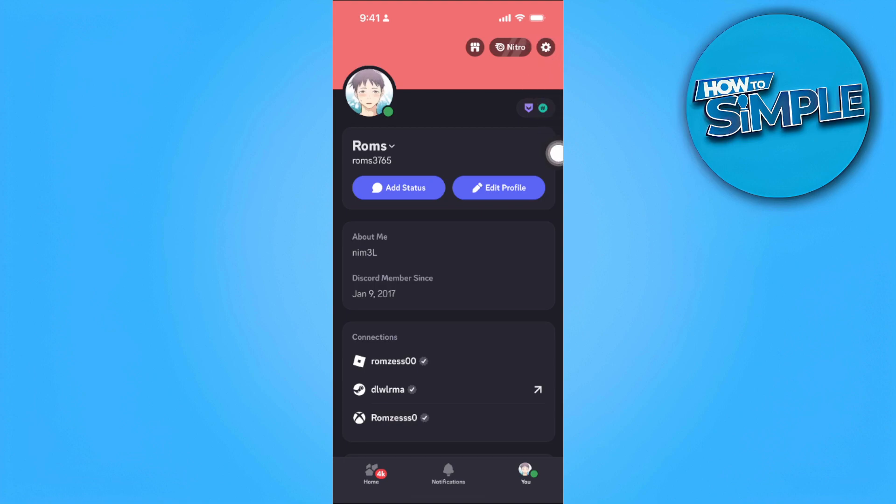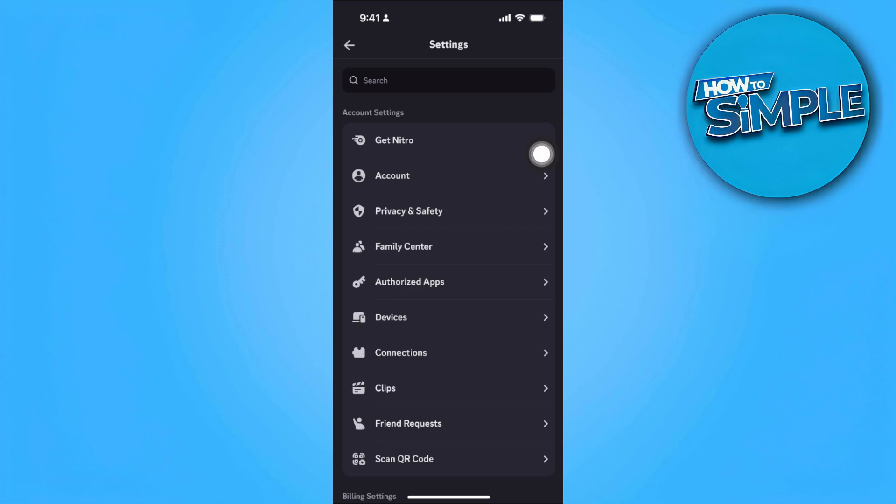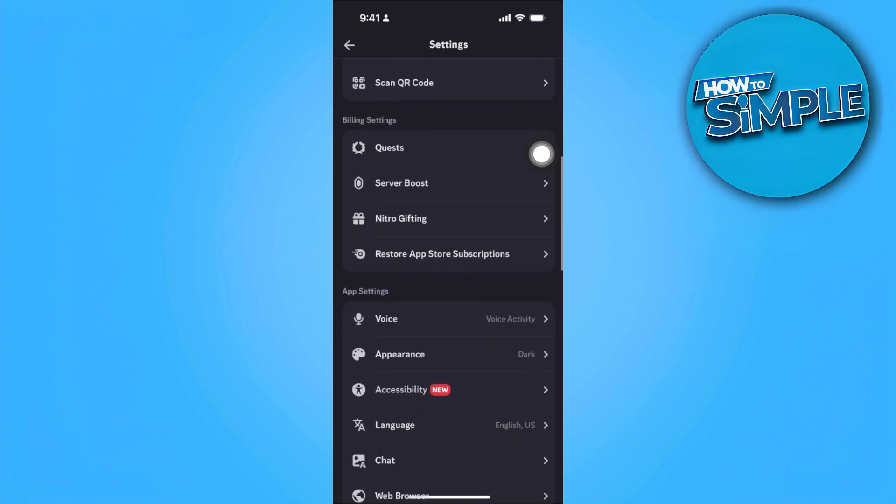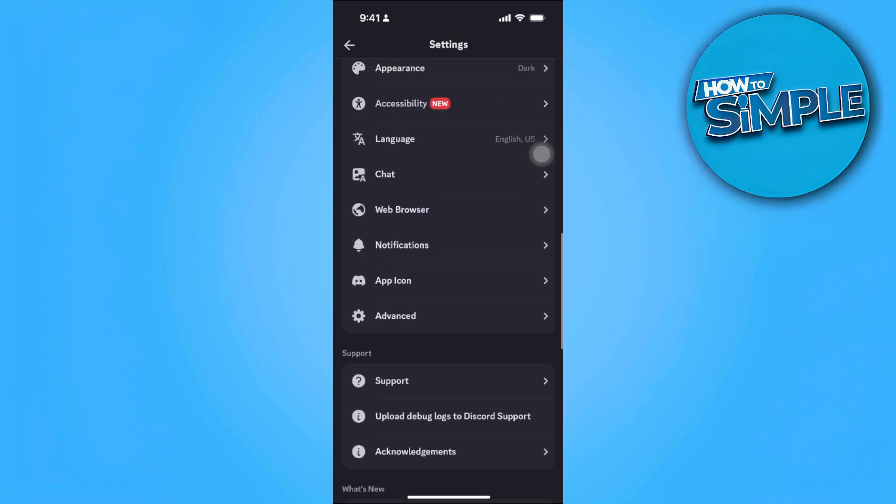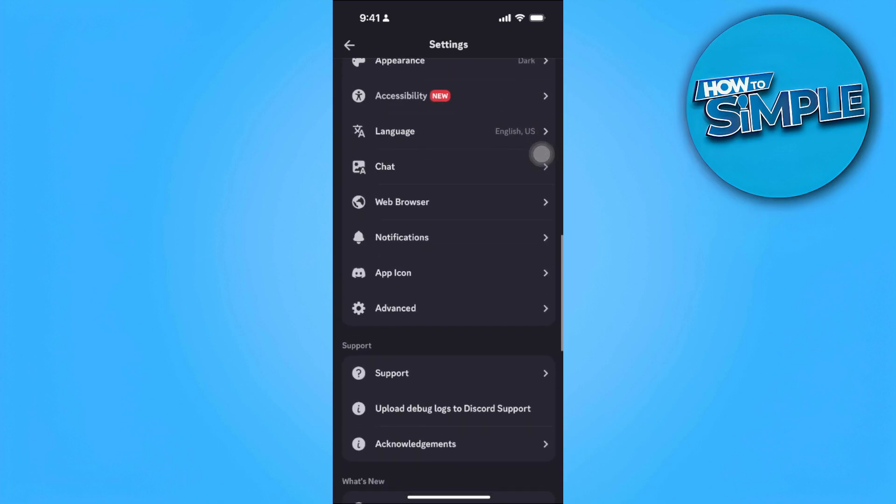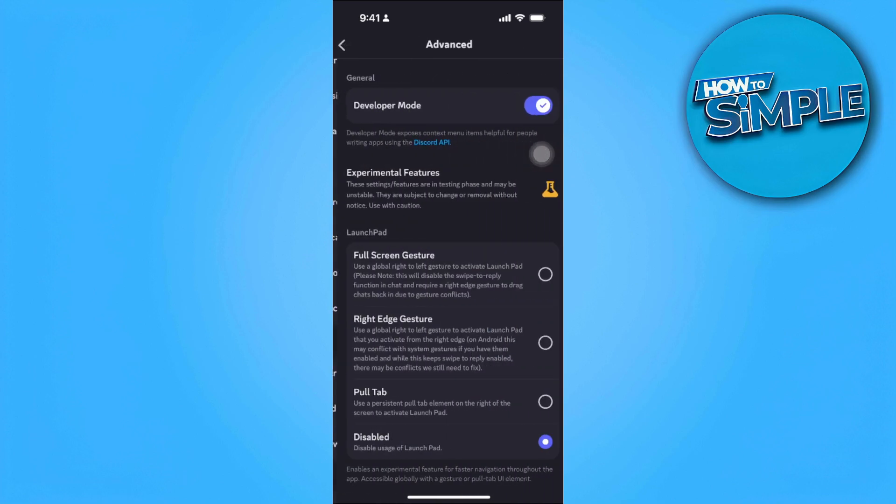Now scroll down until you find the Advanced options. Tap here in Advanced and make sure that the developer mode is turned on.